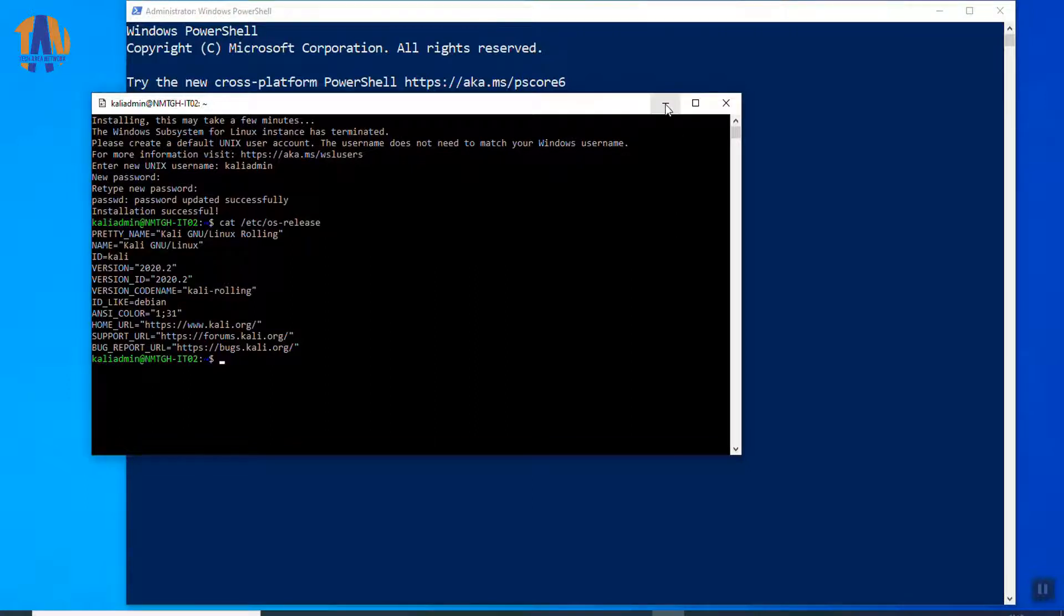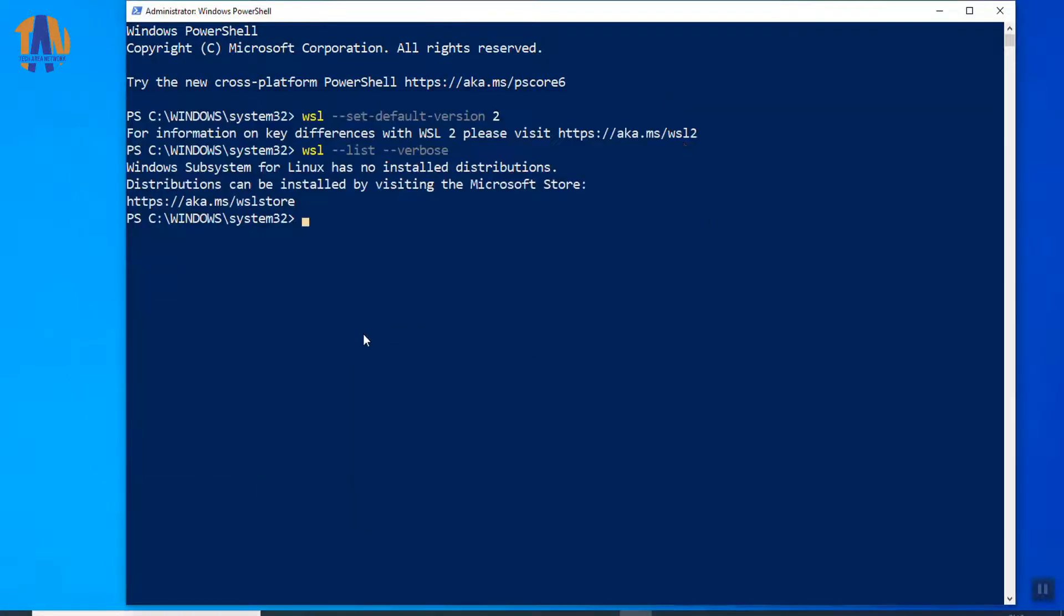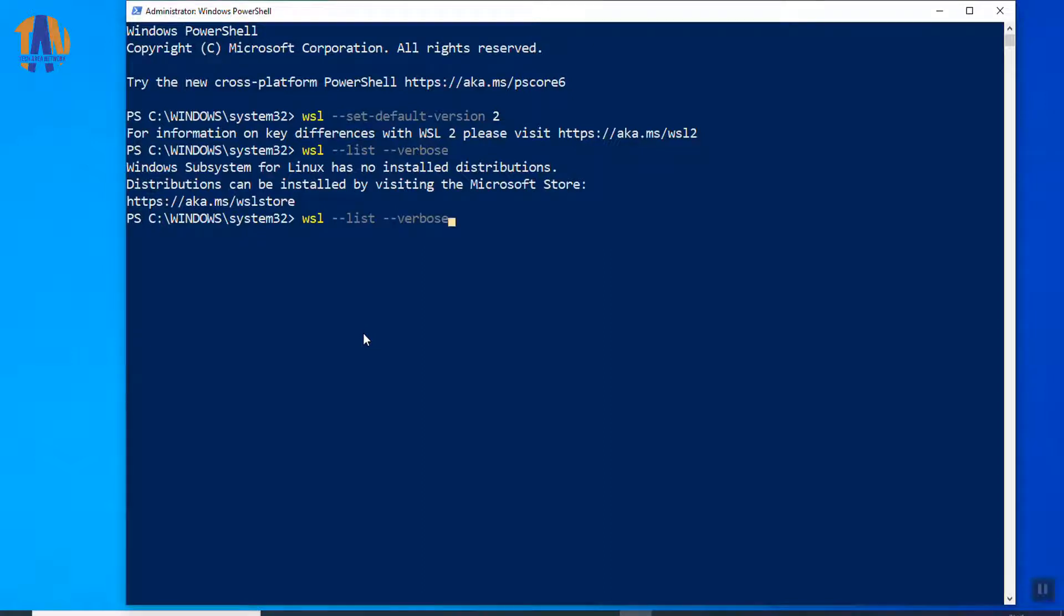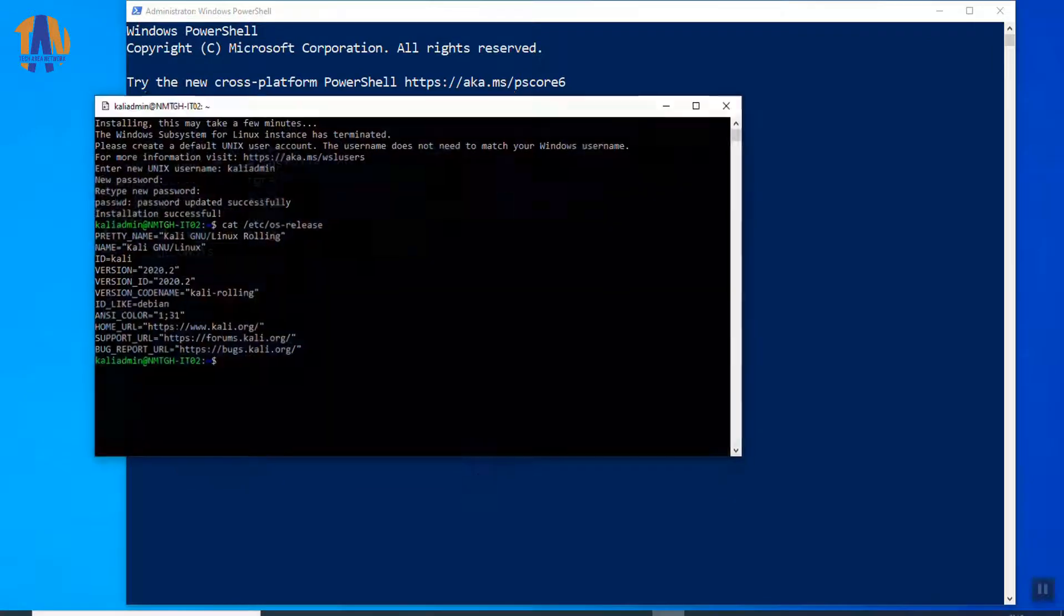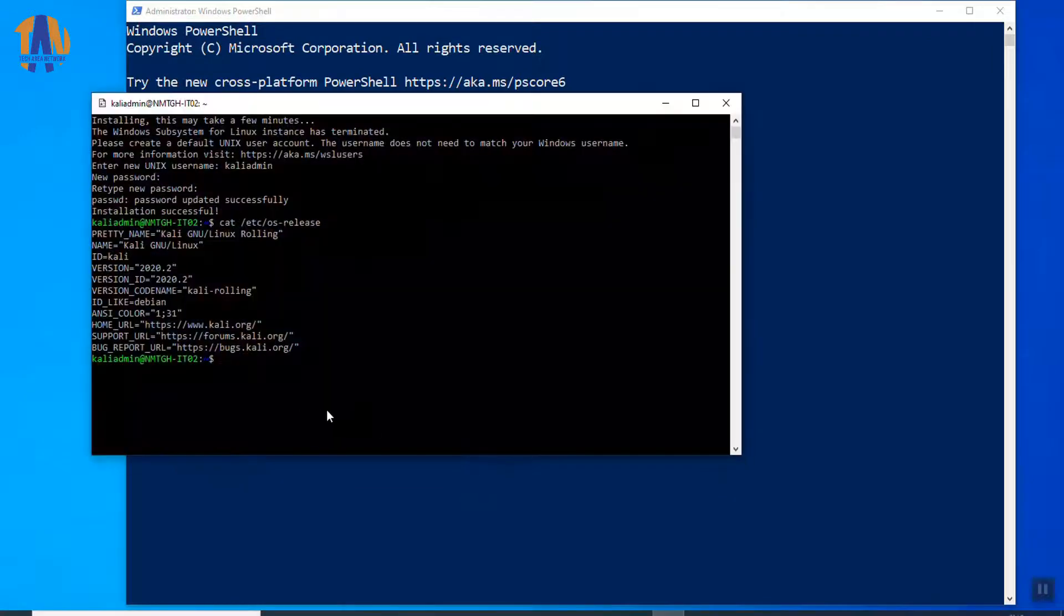Now, if we go back to Windows PowerShell prompt and run the command to list the running Linux instance over this Windows 10 PC, we should get this Kali Linux instance as a running state. So, we can get Kali Linux as a running instance in this Windows 10 PC. So, it's pretty cool, right? But, till now, we are not getting the graphical user interface at all. So, let's fix that.